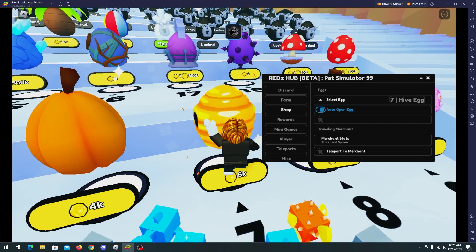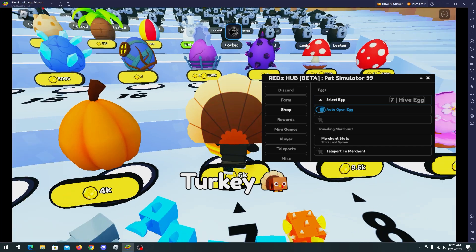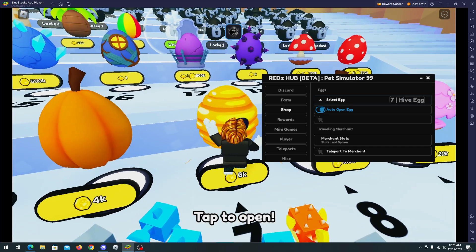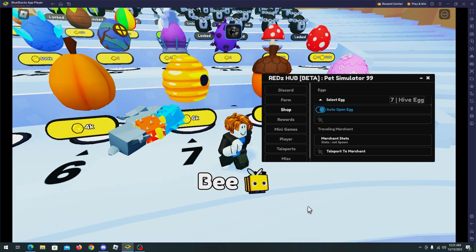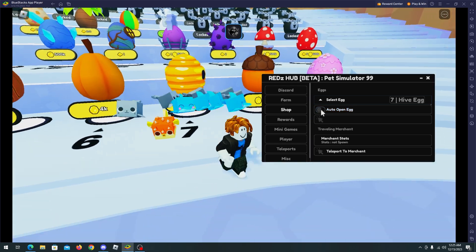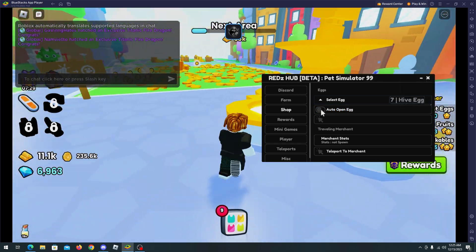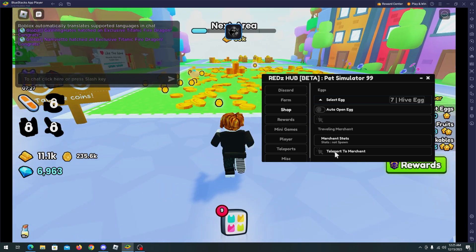There you go, so I'm actually collecting new pets. It will auto open it and we just have to click a little bit. There we go, so I will disable it. Now we can teleport to the merchant but there is no merchant right now, so whatever.